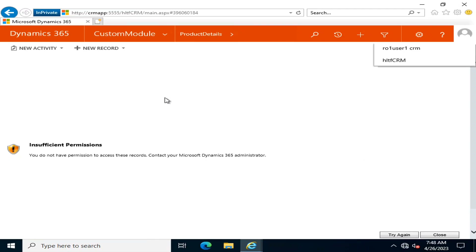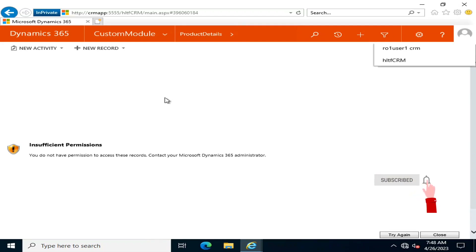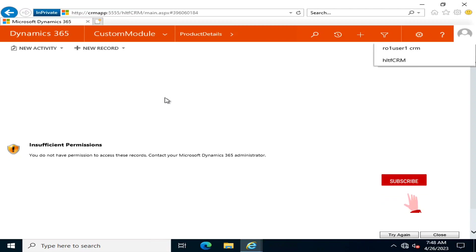In my next video, I am also going to provide a link here in which I will tell you in detail how you can diagnose the insufficient permissions that are preventing your user from accessing the entity you want to make accessible.